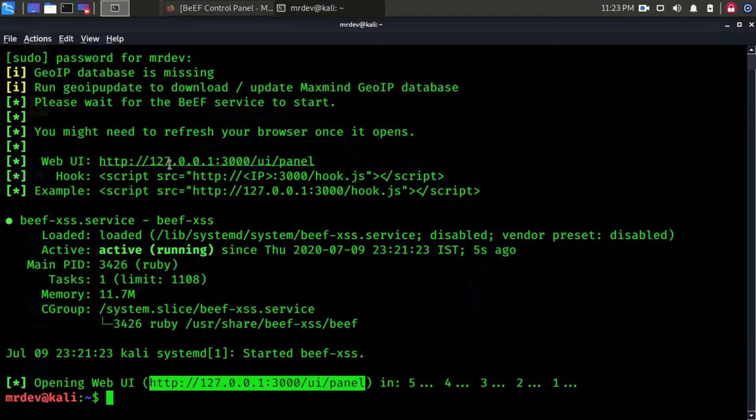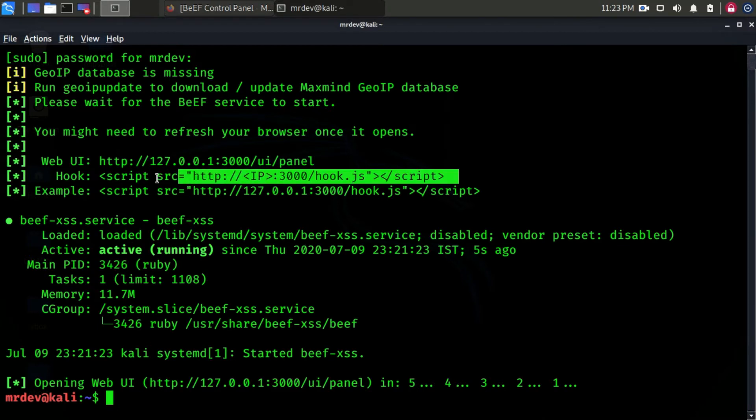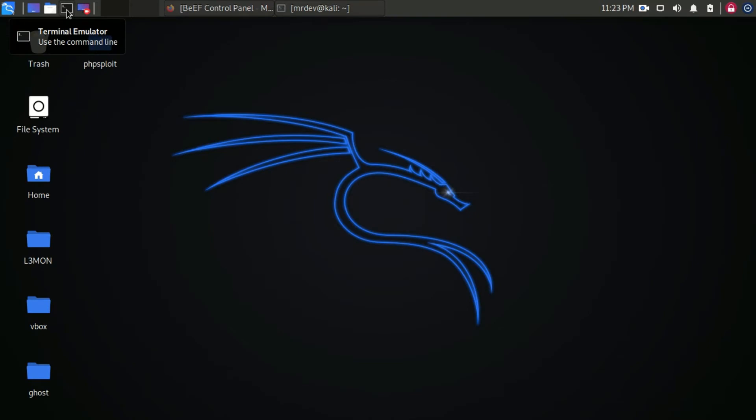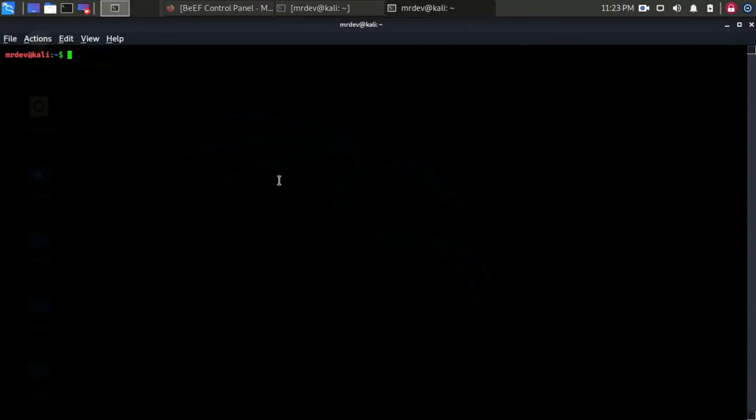In our next step, we have to hook this JavaScript with an HTML or PHP page. For that, let's create an HTML page.